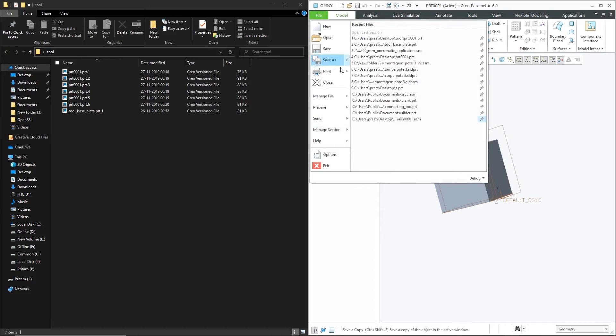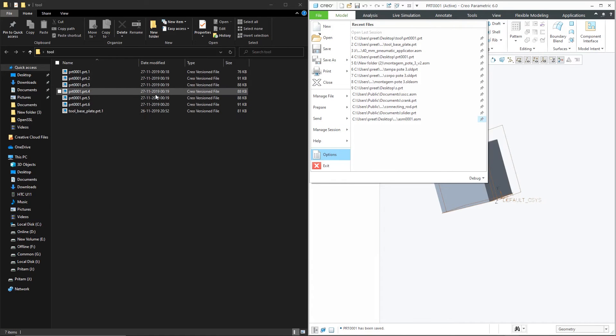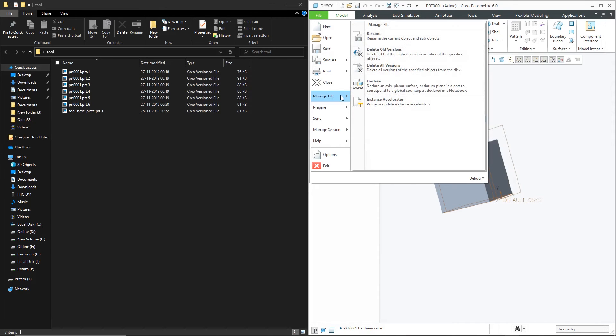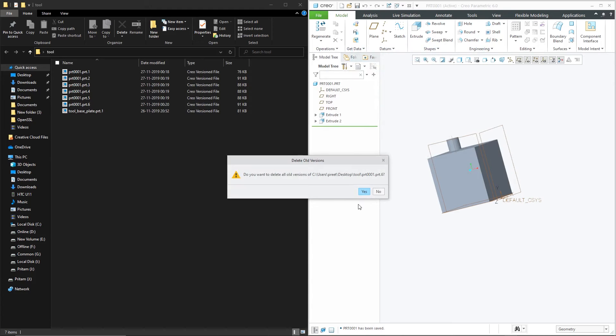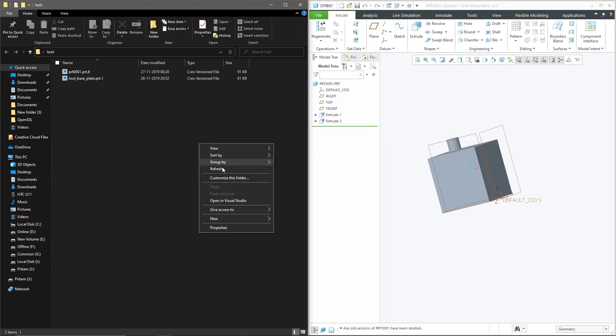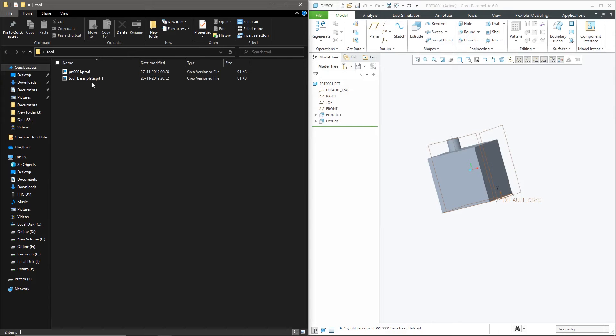Now you go to file because every time you save there is a new instance. Now after you have completed your work you only want to have a latest instance. So you can go to manage file and delete all versions. Now if you have set the working directory correctly this would work. Let me just refresh and you know even I do not need to refresh and you can see this works perfectly.